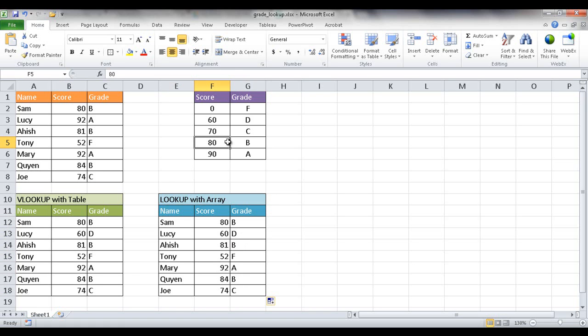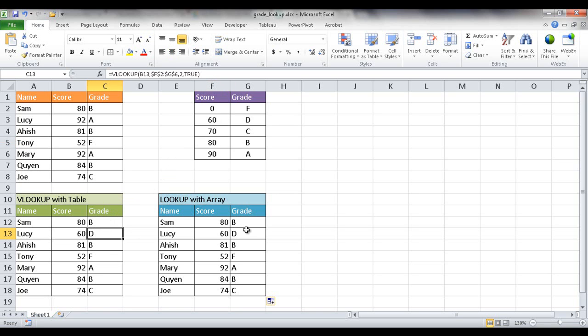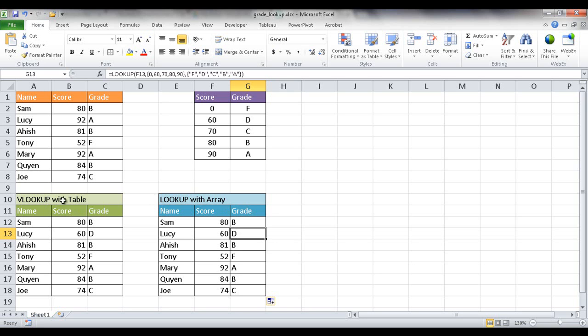So if you wanted to have a table in a separate sheet and you wanted to kind of manage that table later on it's a little easier to manage. You can add rows and stuff. Maybe going with the VLOOKUP and table works. If you have a smaller table and you don't mind entering the values in there, maybe a lookup with the array works much better. So those are two examples of how you can perform a grade lookup using the VLOOKUP or the lookup function. Hope that helps. Thanks for watching.